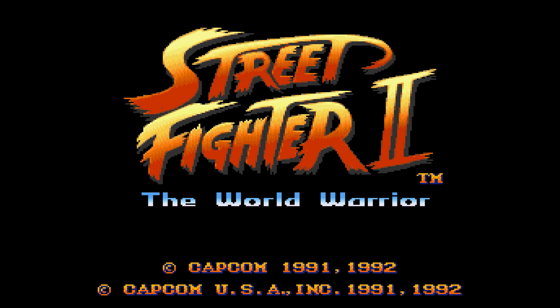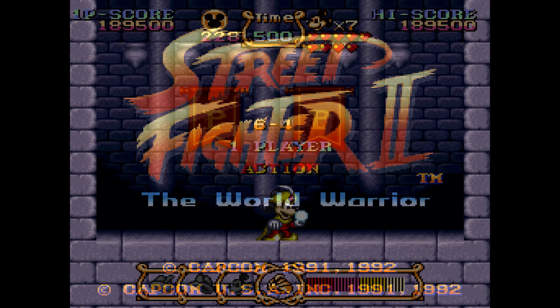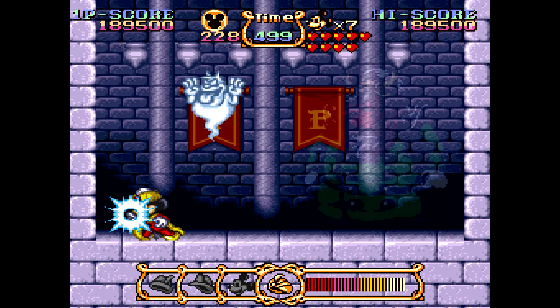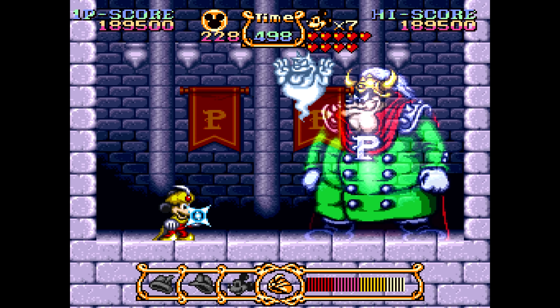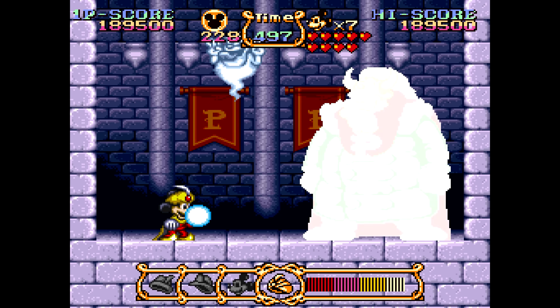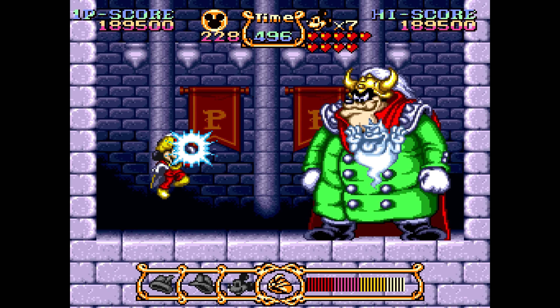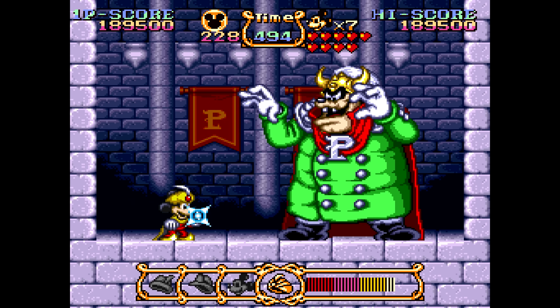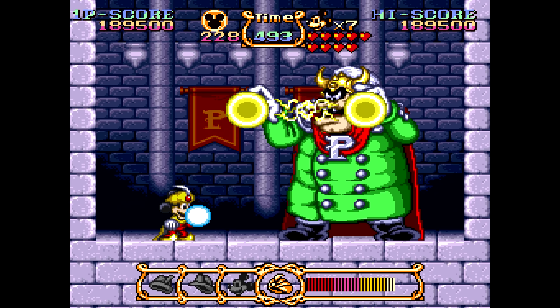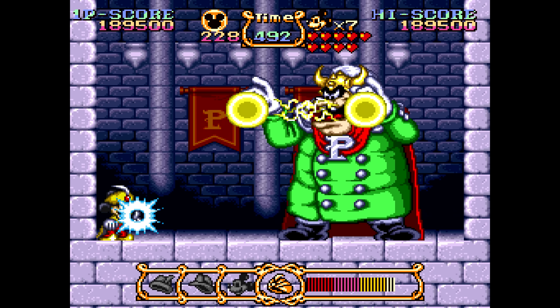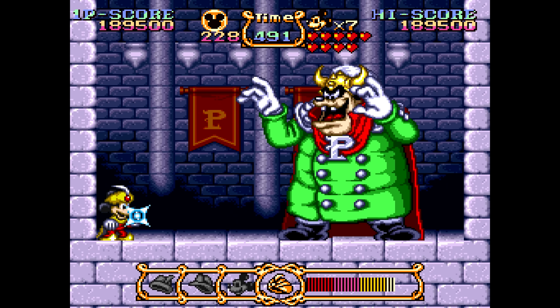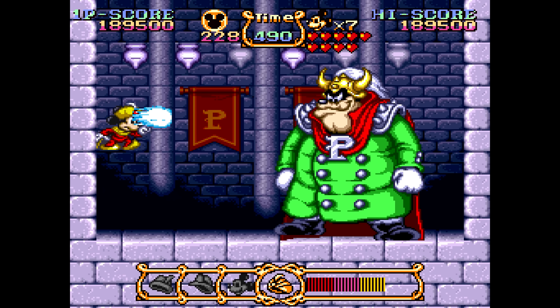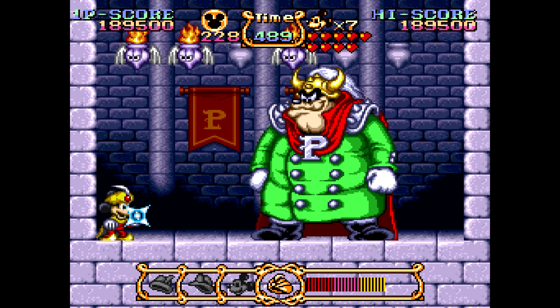Another game with clever use of Mosaic is The Magical Quest starring Mickey Mouse. At the final boss, the Mosaic effect is used when the boss takes damage, and it's also applied to the walls. Notice when this happens, the Mosaic effect isn't applied to the boss itself.